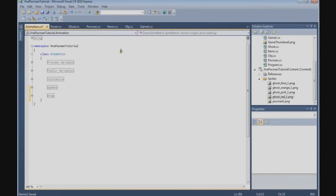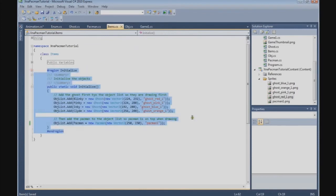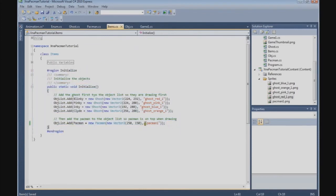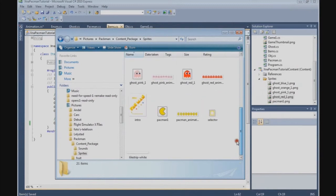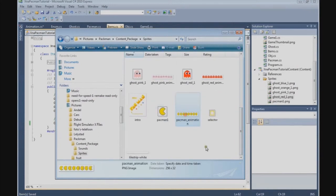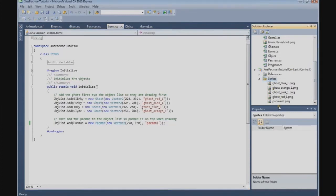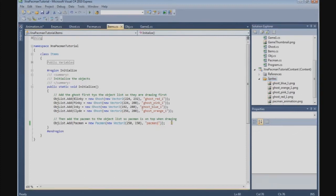The first thing we now need to do is change the picture of the Pac-Man so that we can use the animation instead of only one static image. If you have bought the content, go to your content folder and the sprites directory, copy the Pac-Man animation file, paste it into the content project's sprites directory, and rename it from 'pacman1' to 'pacman_animation'.